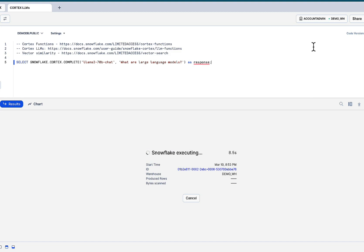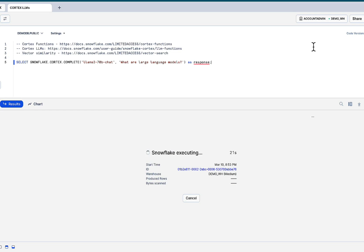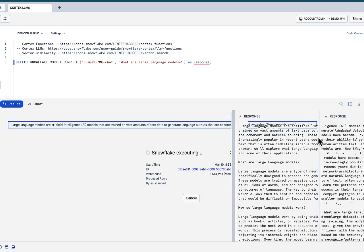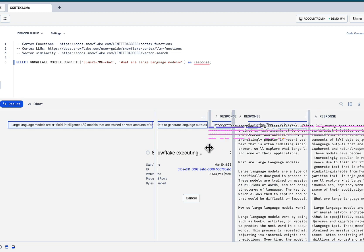You now have the power of LAMA 70B chat model right within your Snowflake infrastructure. This runs in your Snowflake environment, your data is not going to a third party service, a third party API, and hoping that they treat your data well. Hope is not a strategy in this case. You want to bring the model to your data and keep it secure.